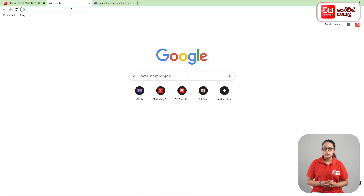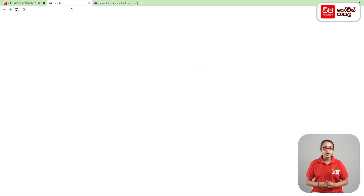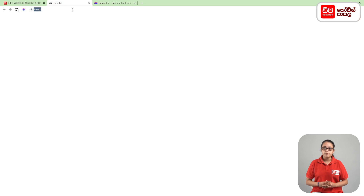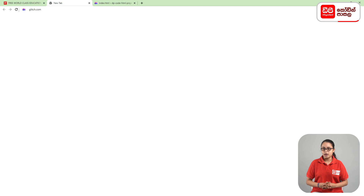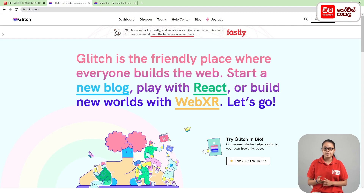First, click on the plus mark and click on the new tab. In this case, click on the address of Glitch.com and click on the enter button. As you can see, click on the Glitch website.